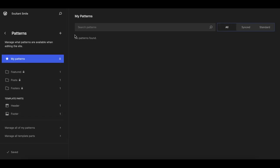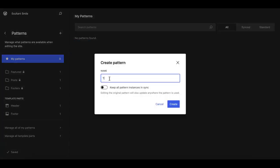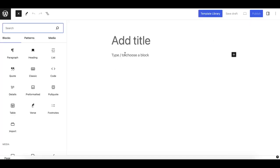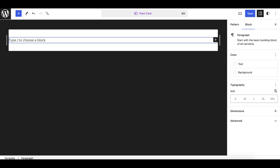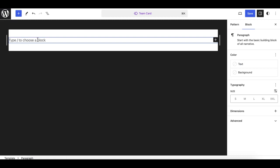In our case we'll create a non-sync pattern. Click the plus icon to create a pattern — it will ask you to create a template part or a pattern. For this tutorial we are creating a pattern. Name it 'team card'. I don't want to check the sync toggle, so just create it. It will take you to a dedicated editor where you can also create and save it as a template.